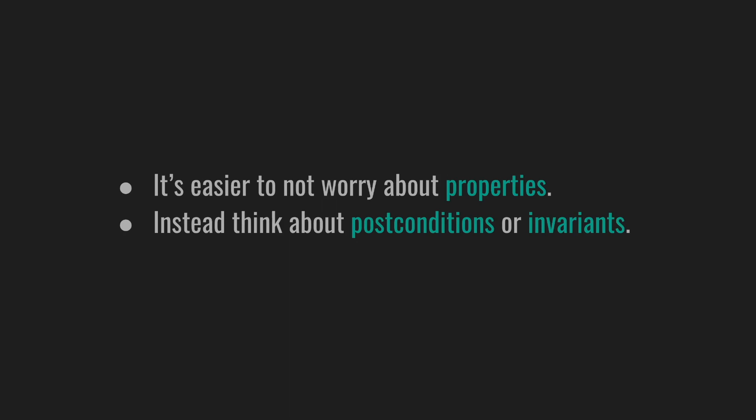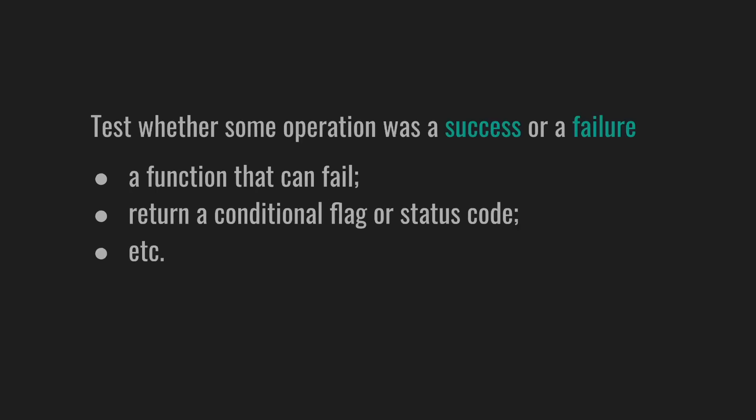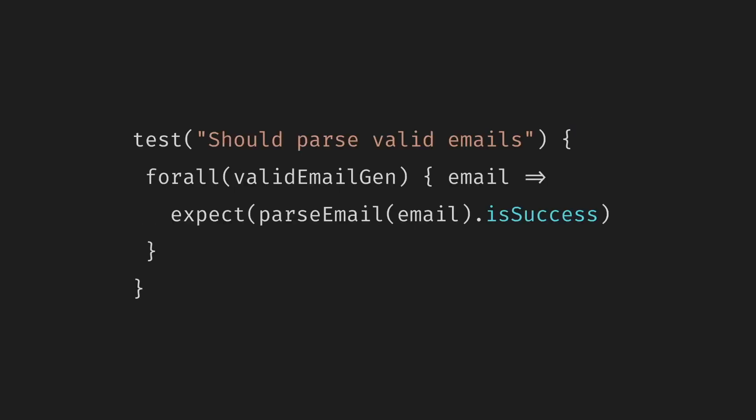It's easier to not worry about properties and instead think about post-conditions or invariants. Let's look at a few examples. One relatively easy thing to test is whether some operation was a success or a failure. Think about a function that can fail, return a conditional flag or status code, etc.